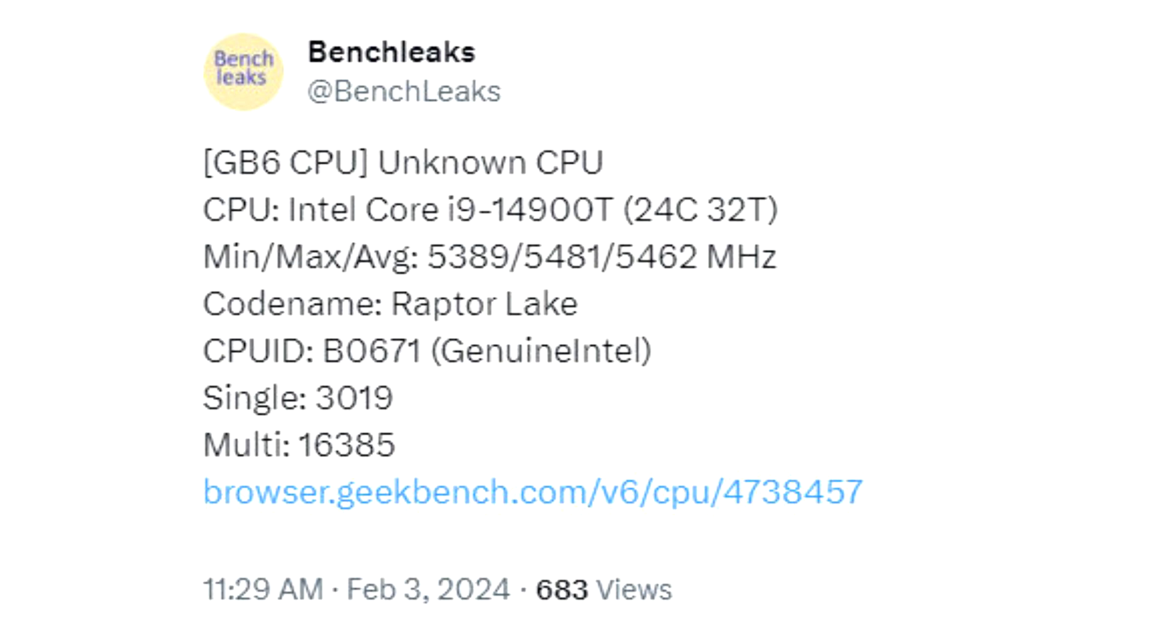His simulated findings were not encouraging, to say the least, but late last week BenchLeaks noticed that a lone test system had gauged the T-Class part's efficiency-oriented processing prowess.